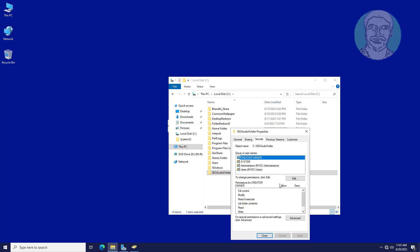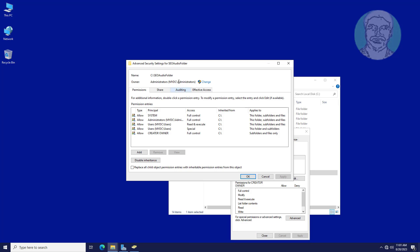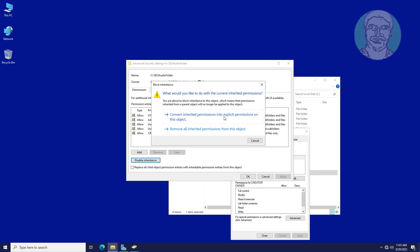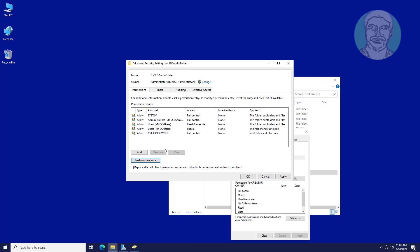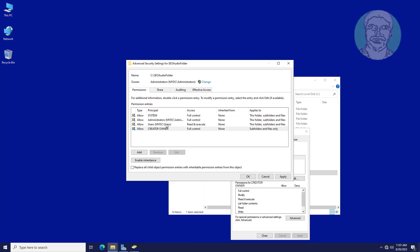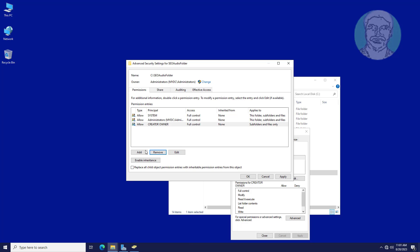Click the Security tab. First, disable inheritance and remove all users' permissions. Then add the SEO security users group and give it full control permission.